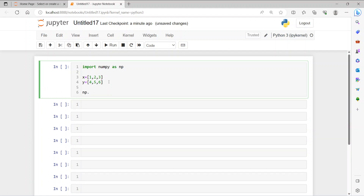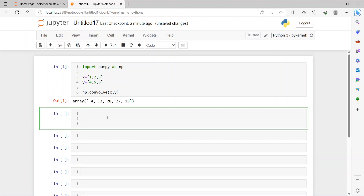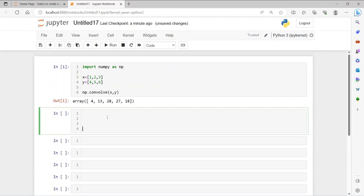So how can we do that? It's np.convolve, and then we pass x and y. Run it — okay, so this is the answer we get. Now how we are getting the answer, that is the thing we need to understand. So let's imagine — I'm just writing down the numbers 1, 2, 3.